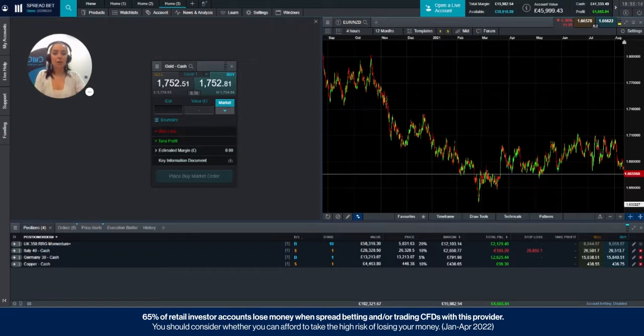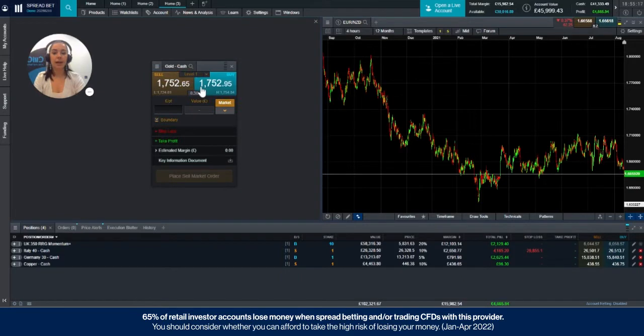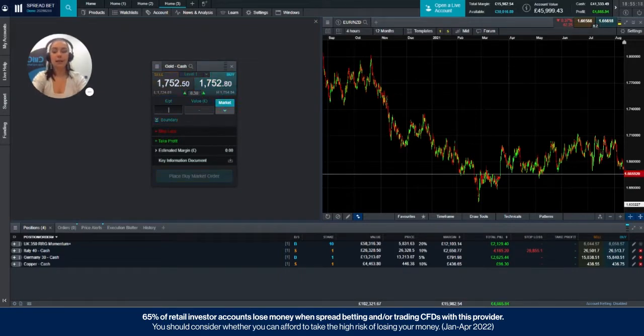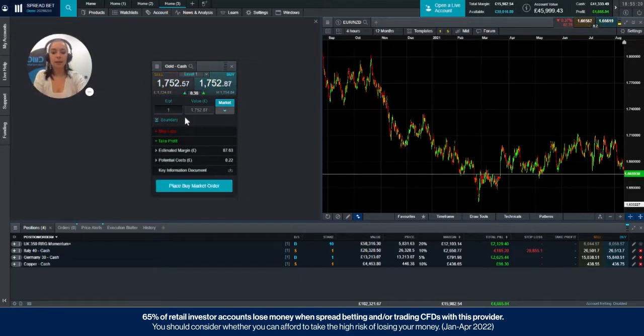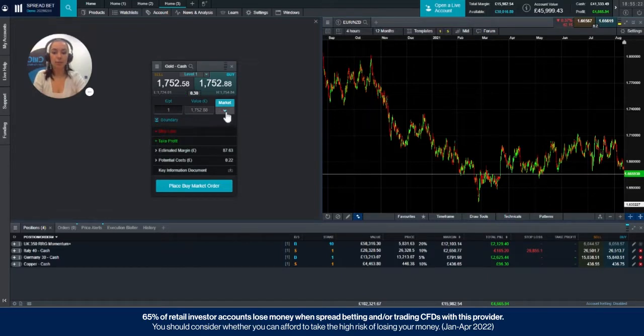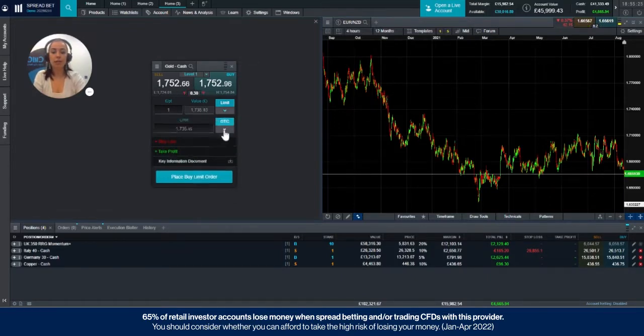So once you've got your order ticket up here, you can choose whether you'd like to sell or buy. You would then input your stake size. Over here to the right, you'll see a drop down menu. If you choose limit order, you'll then see two boxes appear.